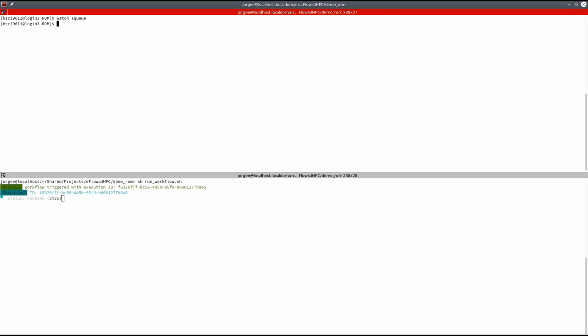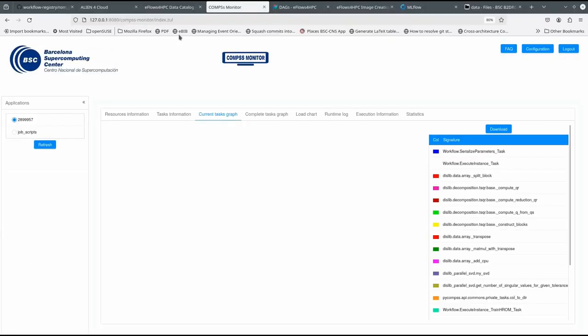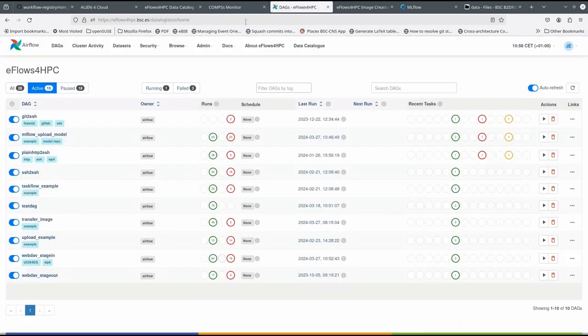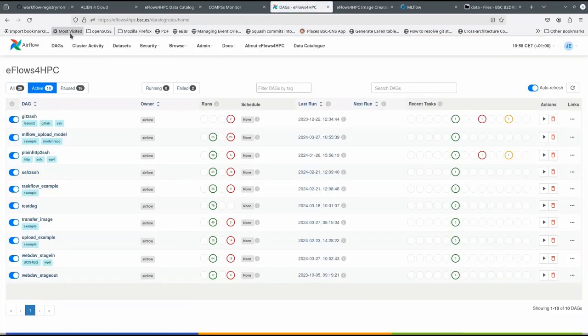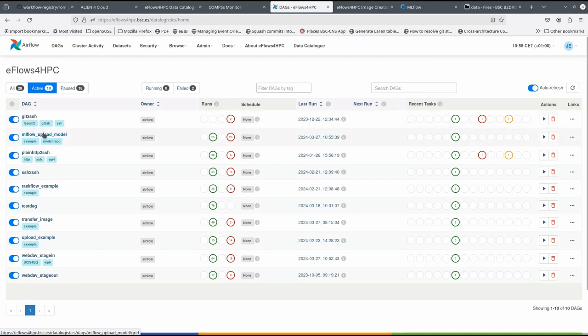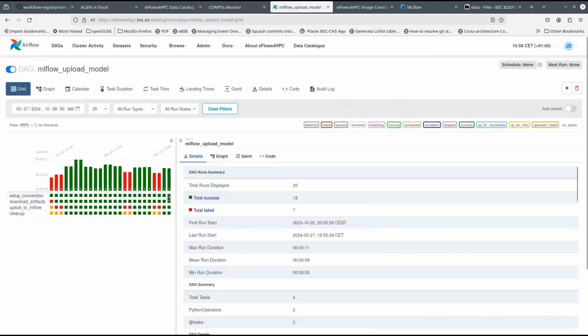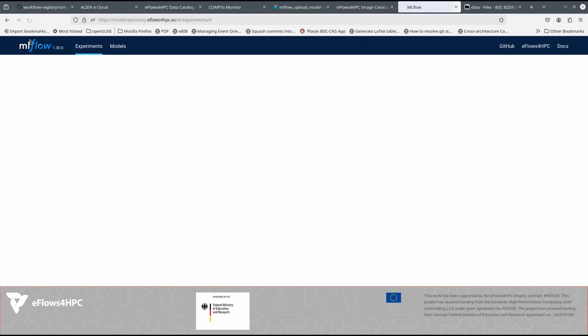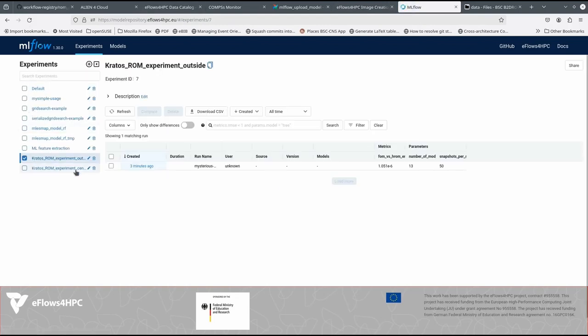Once the execution is finished, we can see the input data and the computed ROMs in the HPC site. We can also see that the data pipelines to store the ROMs in the model repository have been executed. Now the models can be accessed from the model repository.